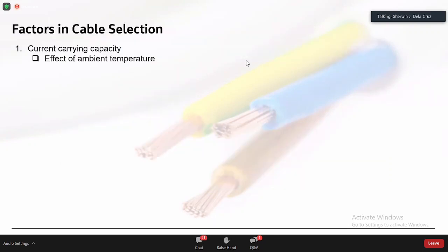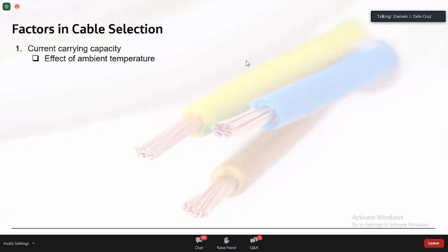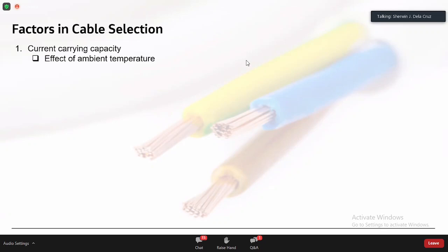Now let's discuss the major factors in cable selection. The first major factor is current carrying capacity (CCC) — which IEC calls 'current carrying capacity,' while NEC and PEC call it 'ampacity.' I refer to it as triple-C.